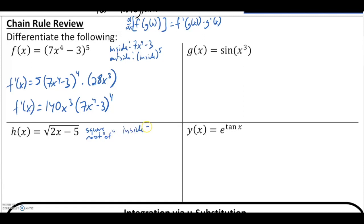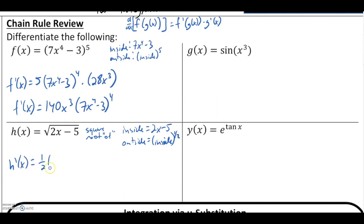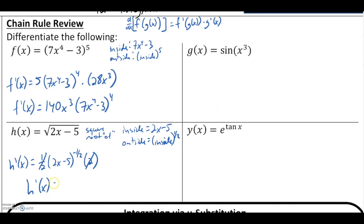Here we have an inside function of 2x minus 5, and the outside is that inside function raised to a one-half power. The derivative is one-half times our inside function to the negative one-half, times the derivative of the inside, which is 2. Those cancel, and moving the negative power back to the denominator gives us 1 over the square root of 2x minus 5.